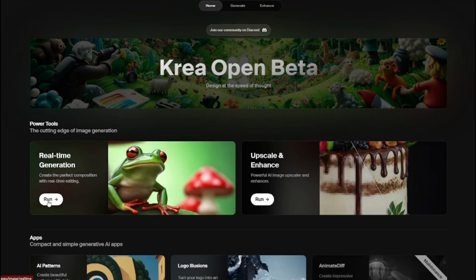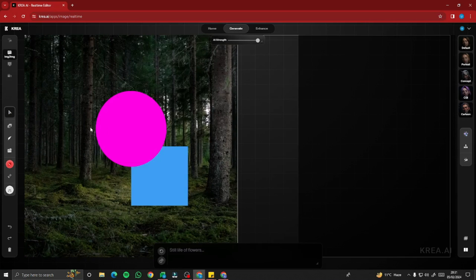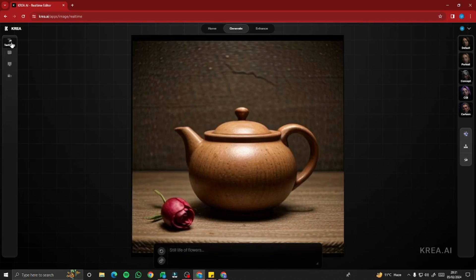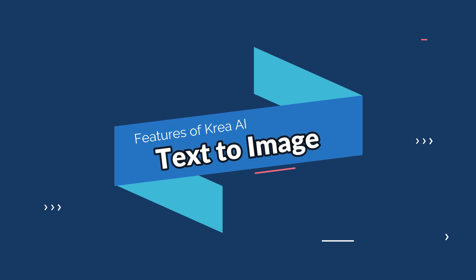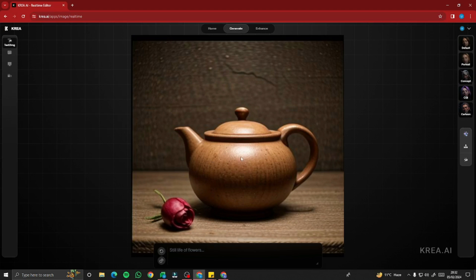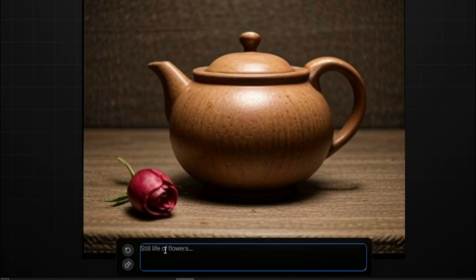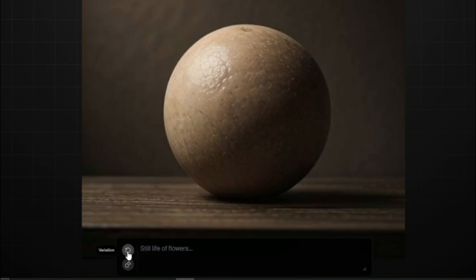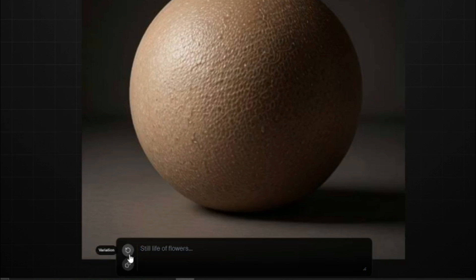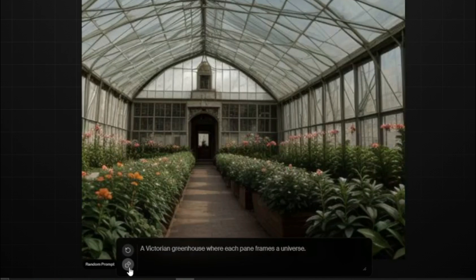Under real-time generation there are two sections: text-to-image and image-to-image. For text-to-image, there's a simple interface with a prompt box where you type your prompt, create variations of your prompt, or generate a random prompt from Kreia AI.